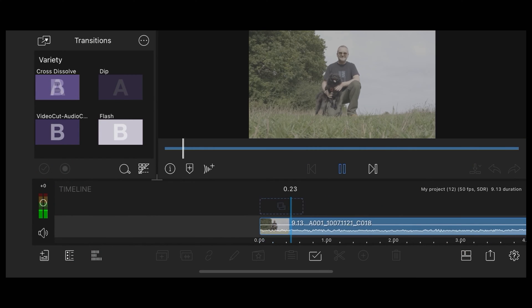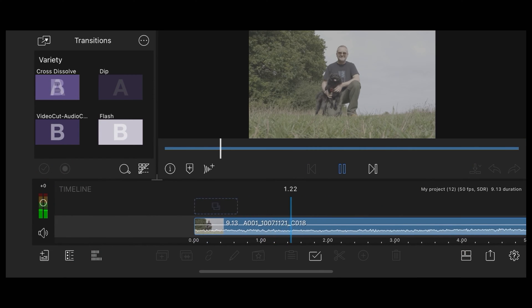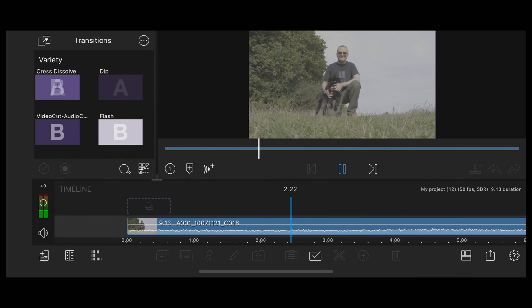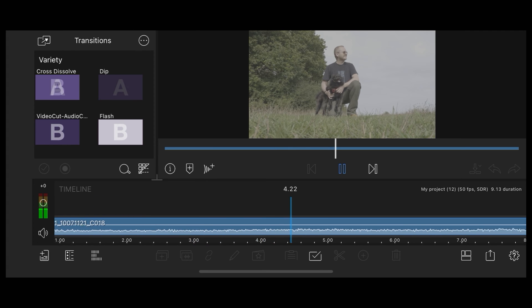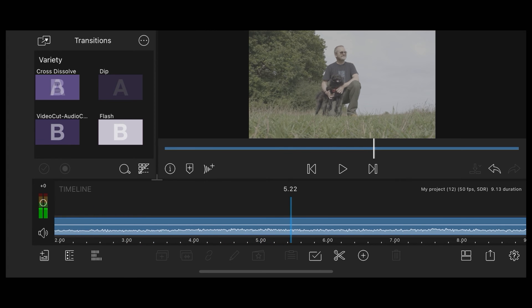So here we are in LumaFusion on the iPhone and I'm going to use this clip of Luna and me looking as though we're posing for a catalog shoot.